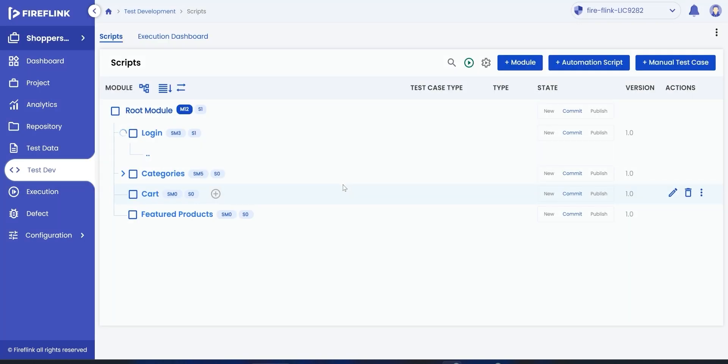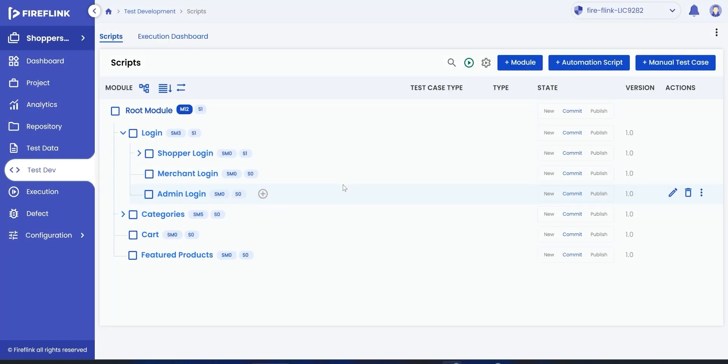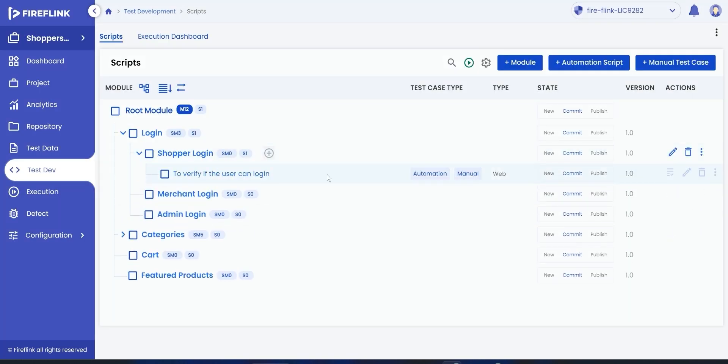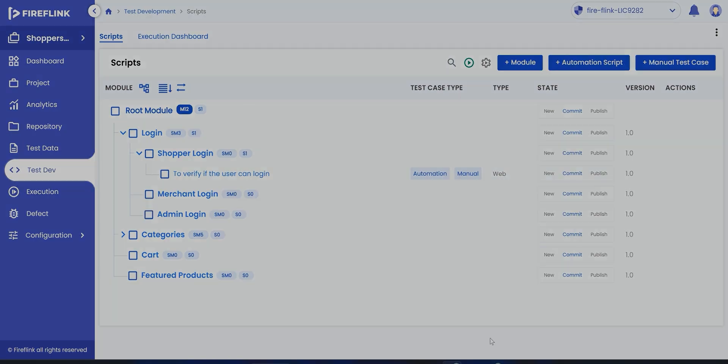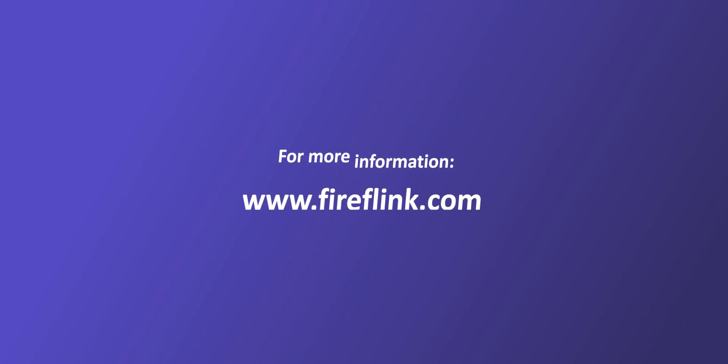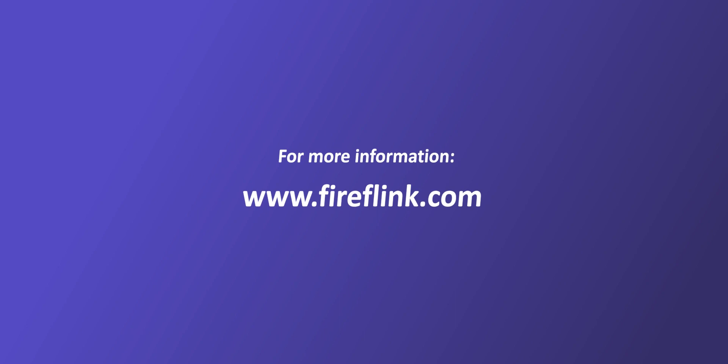To summarize, we have demonstrated how a test engineer can make use of Fireflink to manage their manual test cases. For more information, visit Fireflink.com and schedule a free demo today.